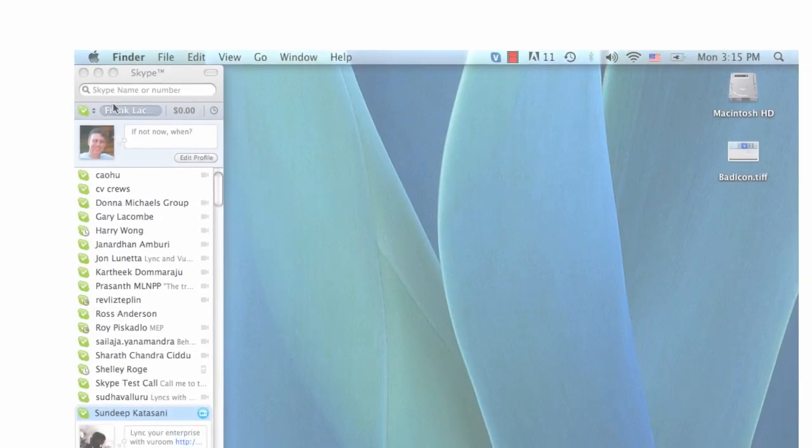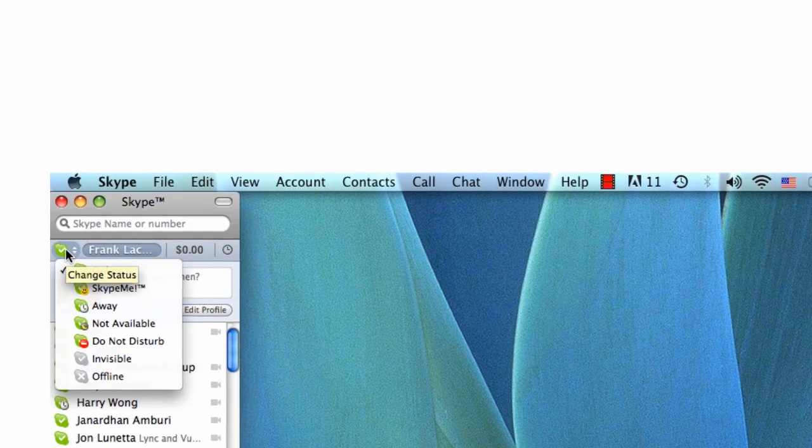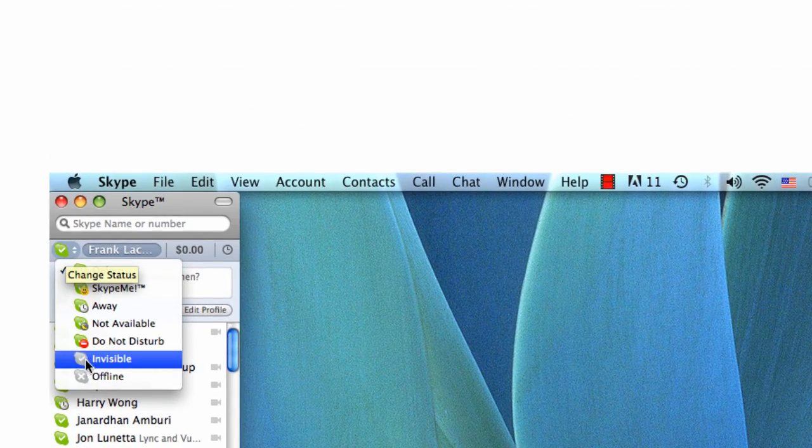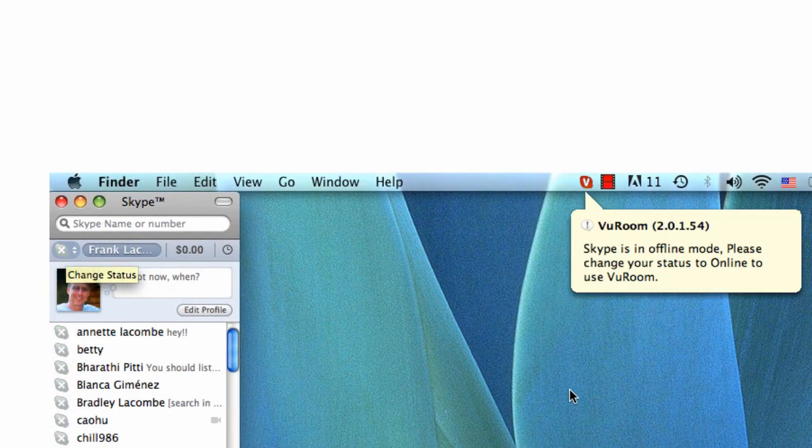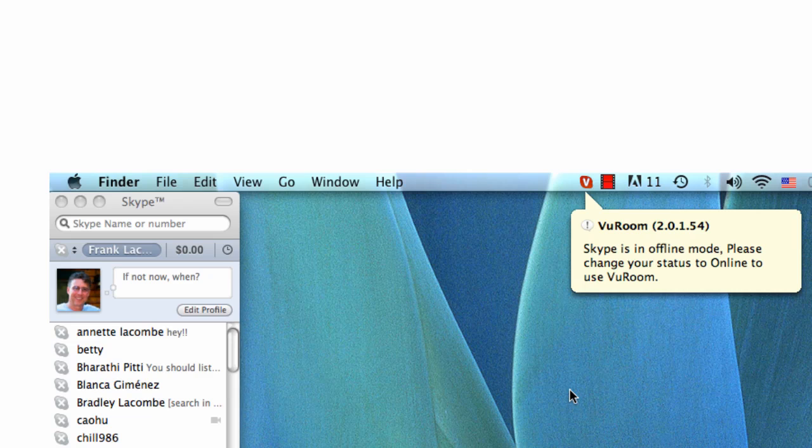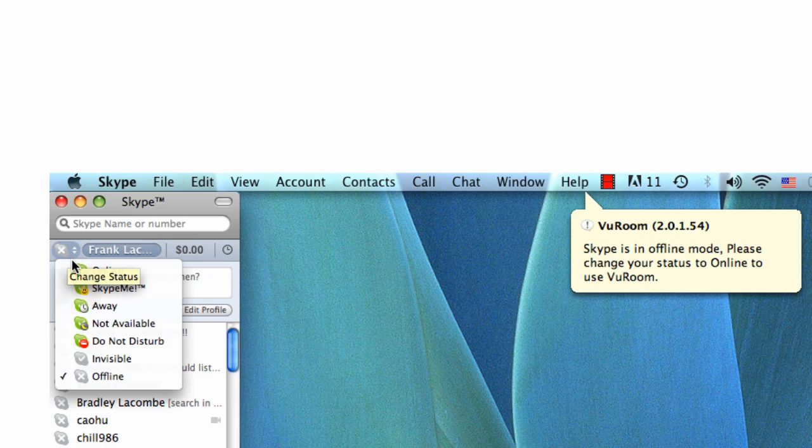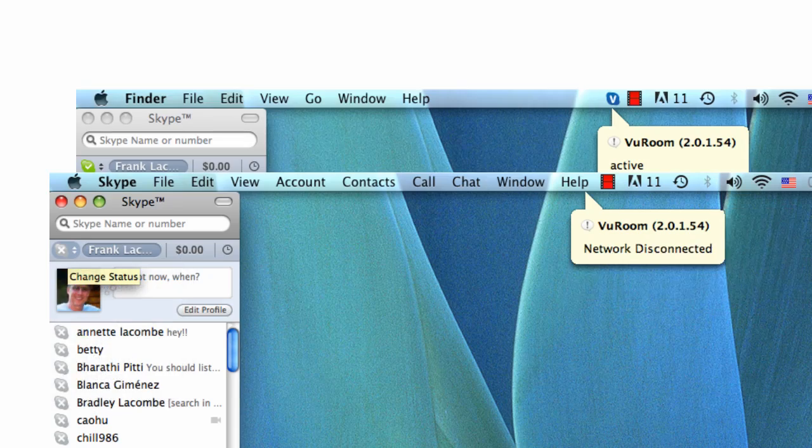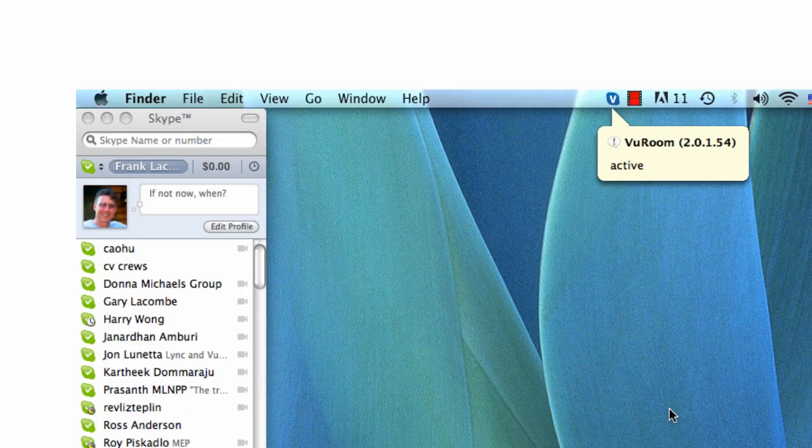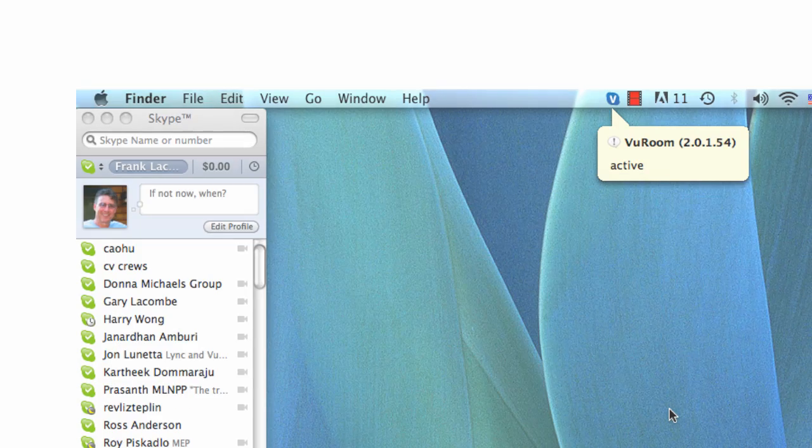In order to use ViewRoom, you've got to make your Skype status available. If you're offline or invisible, the ViewRoom icon will turn red to show that ViewRoom is inactive. Changing your Skype status to Available will bring ViewRoom back online.